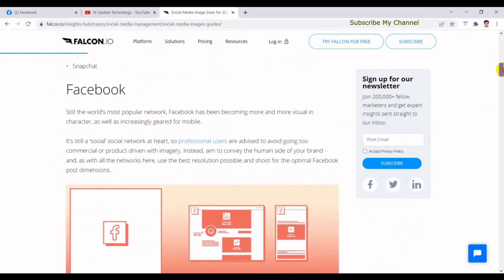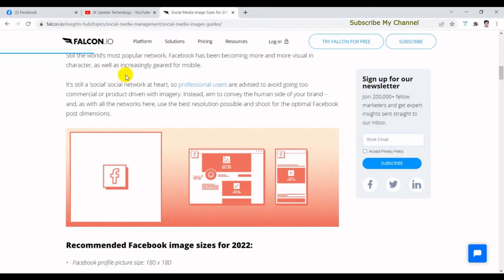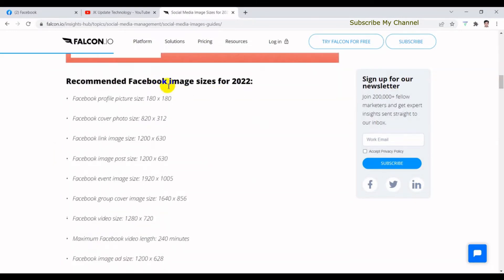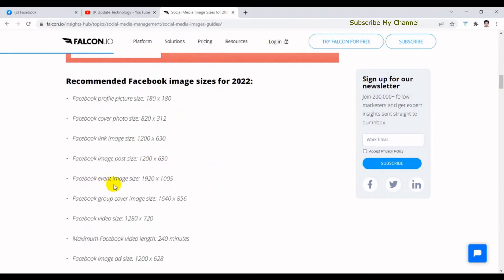We can see the Facebook image size for 2022. We have recommended Facebook image sizes, and we will include Facebook profile size, Facebook cover photo size, Facebook link image size, image poster size, Facebook event image size, Facebook cover image size, and video size.